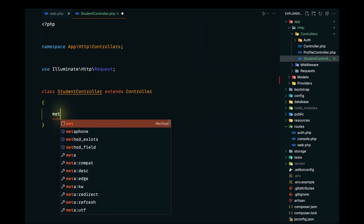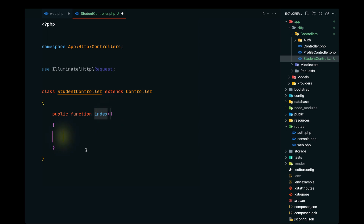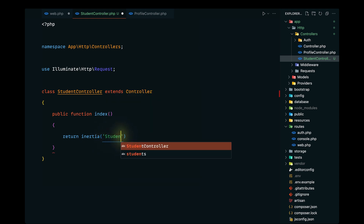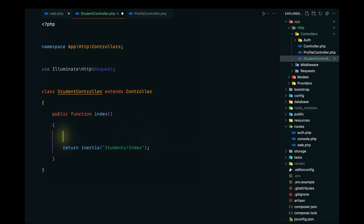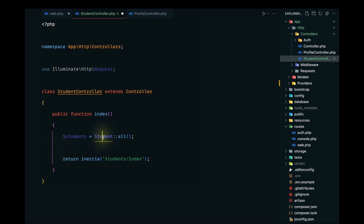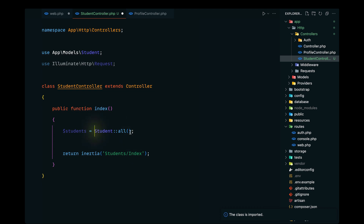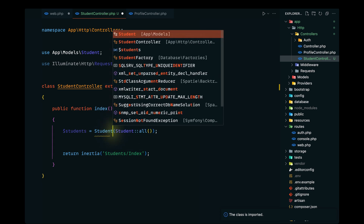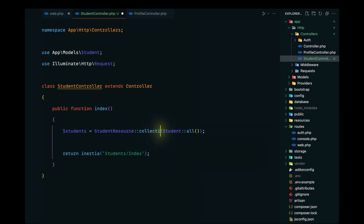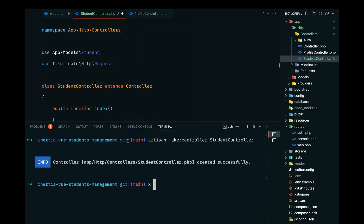Let's open up the controller and define the index method. Here we'll return the Inertia method and define the index view inside the students folder. We'll also grab the students data from the Student model and import it. While we're here, let's format this data using API resources — we'll wrap it in a StudentResource collection. We haven't defined that yet, so let's run artisan make:resource StudentResource.